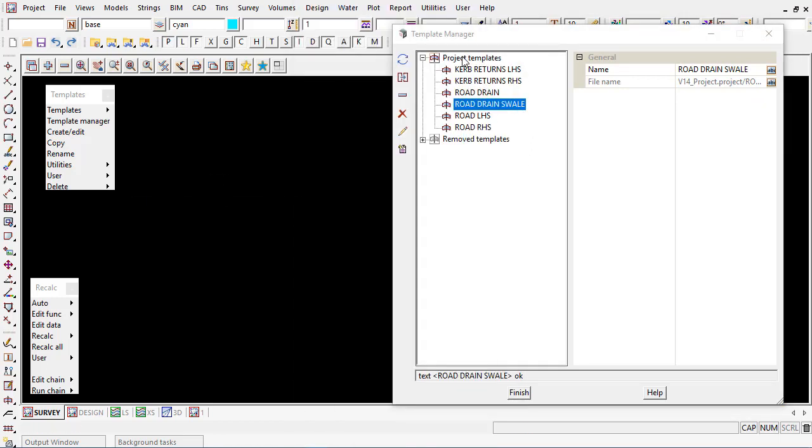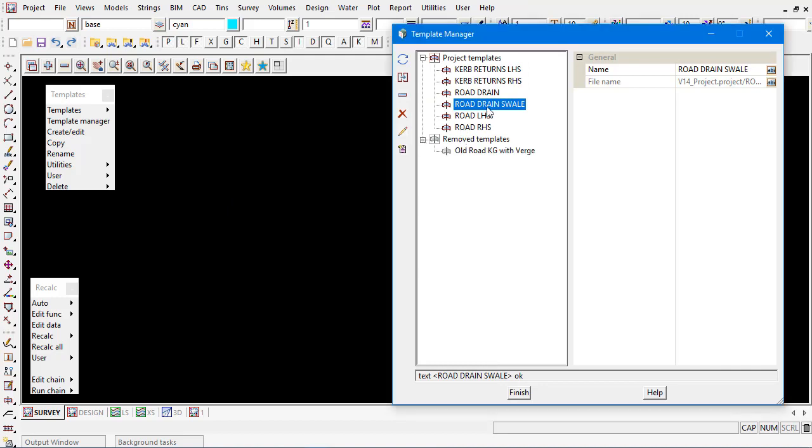Once we have a list of templates we can actually remove them or add them back into the project if necessary at any time. Those tools are available under the templates utilities.